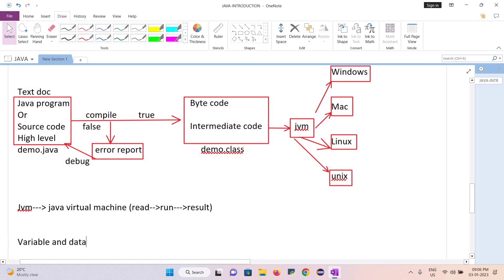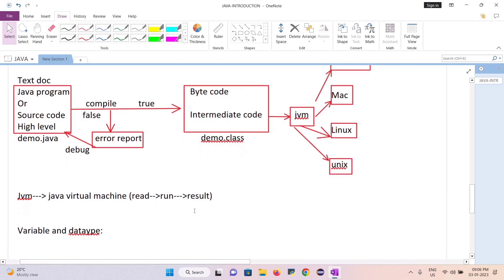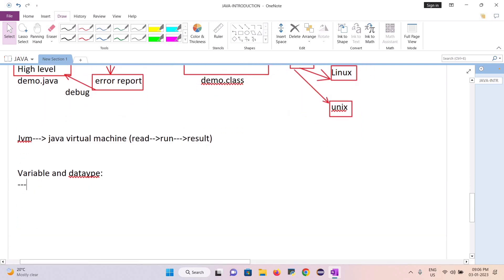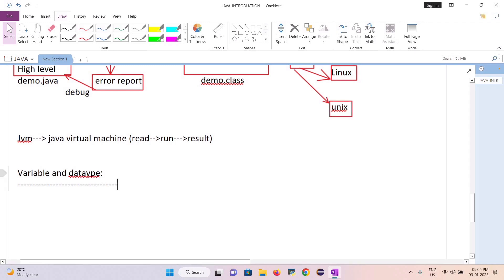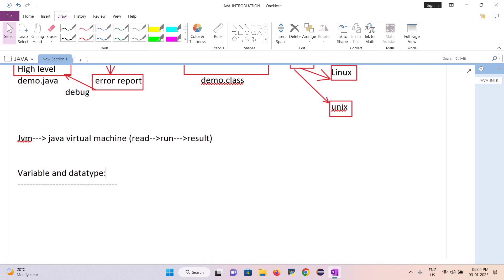In the next video, we'll talk about variables and data types. A variable is a memory location used to store data. A data type is required because without knowing the data type, we cannot determine what kind of data to store — it might be a number or a character. We will discuss variables, data types, and how to store data in the next video.